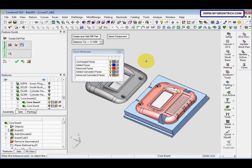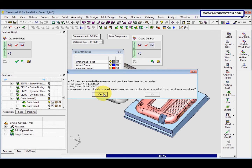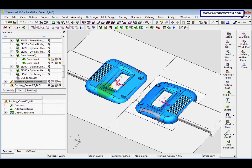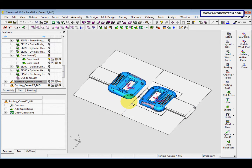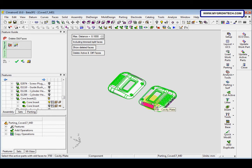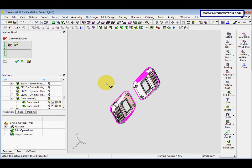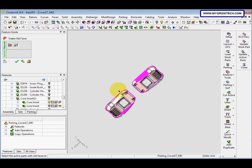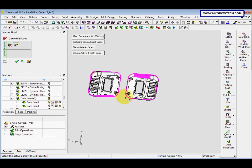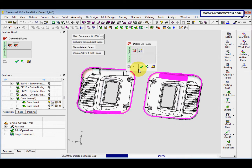Right-click, select okay. Then we go to delete all face — show delete face. Right-click, select okay.